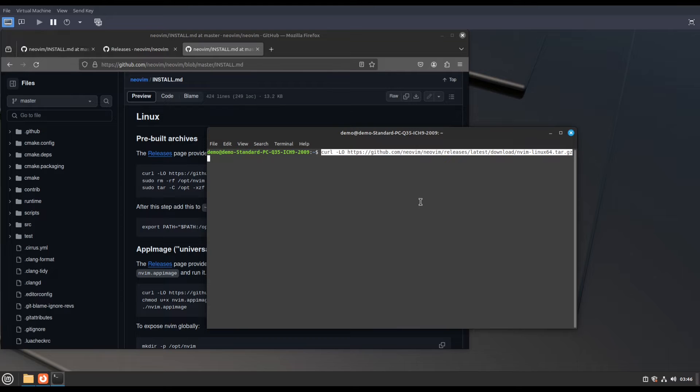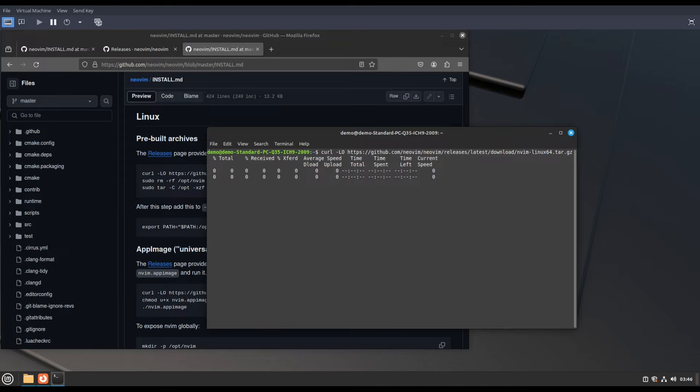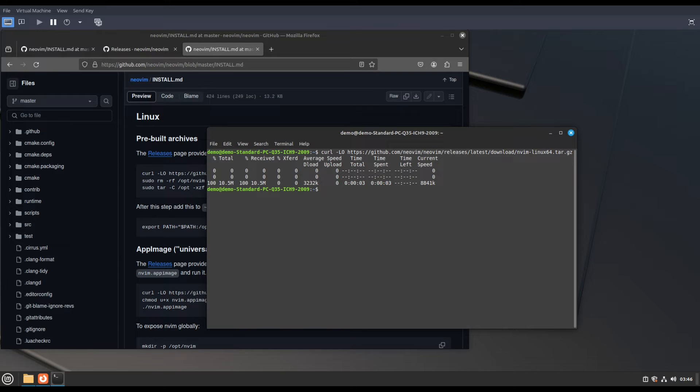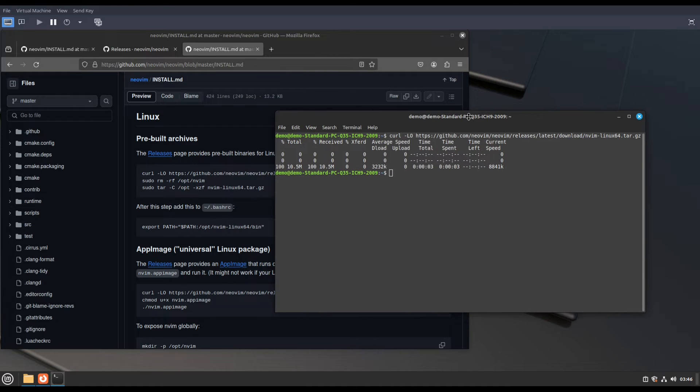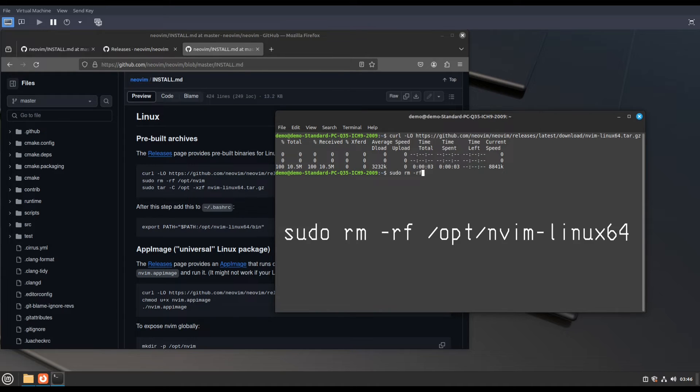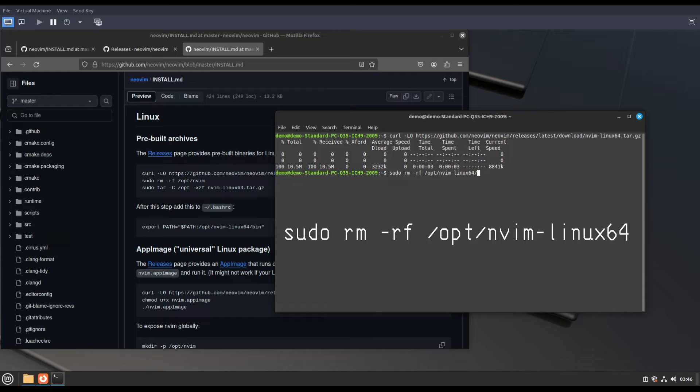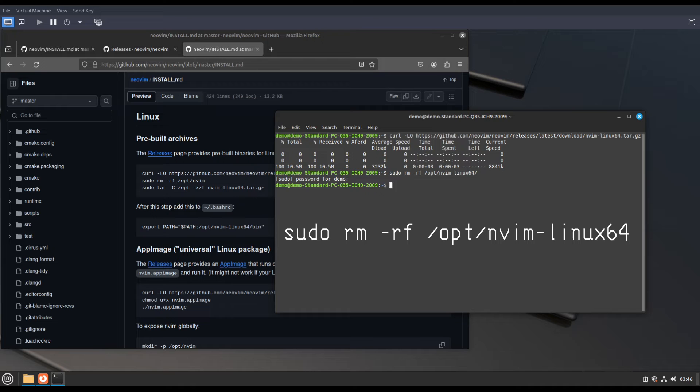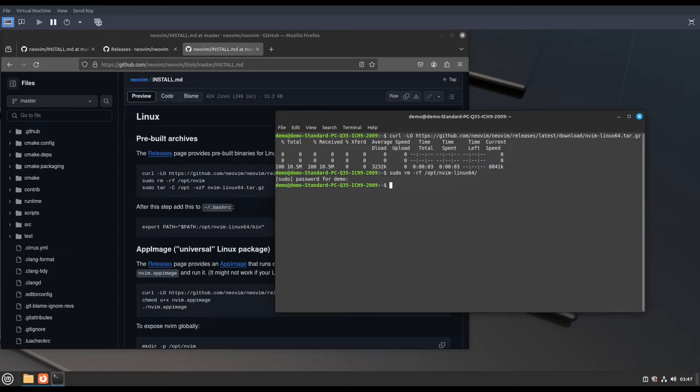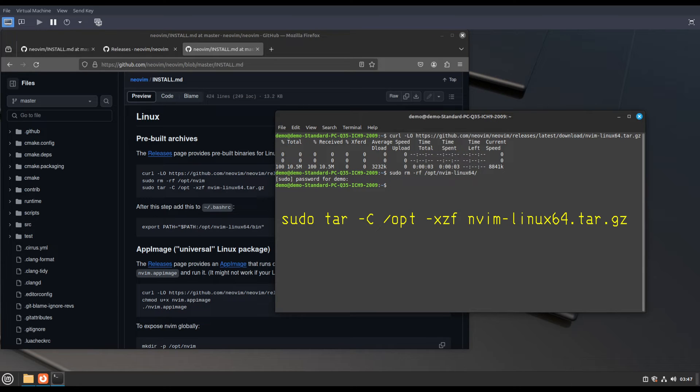When you start this program you will have to write nbeam. Then we have to extract it, run this command. If you already have a version installed, then you have to run this command: sudo rm -rf opt slash nwave linux 54, wherever you installed previously. You have to remove this with this command, then extract the tar file.